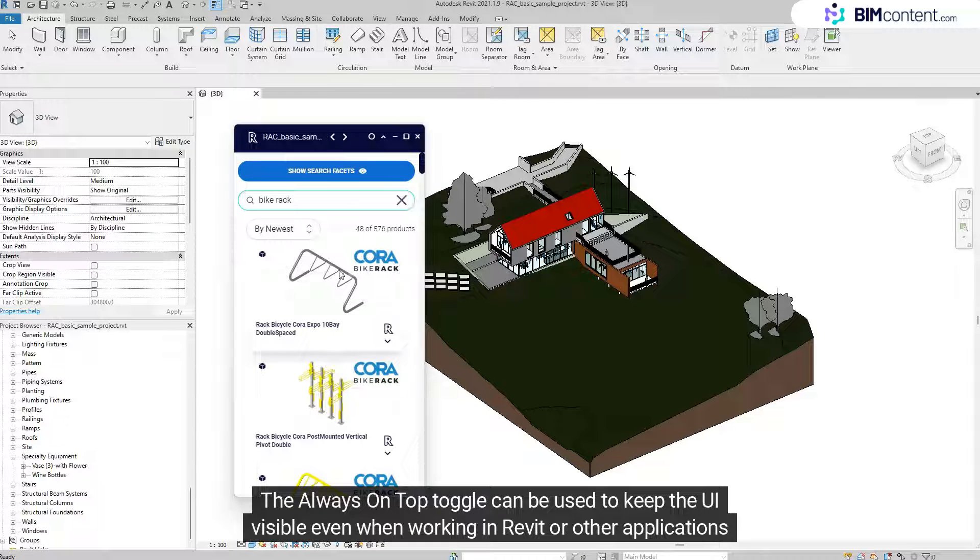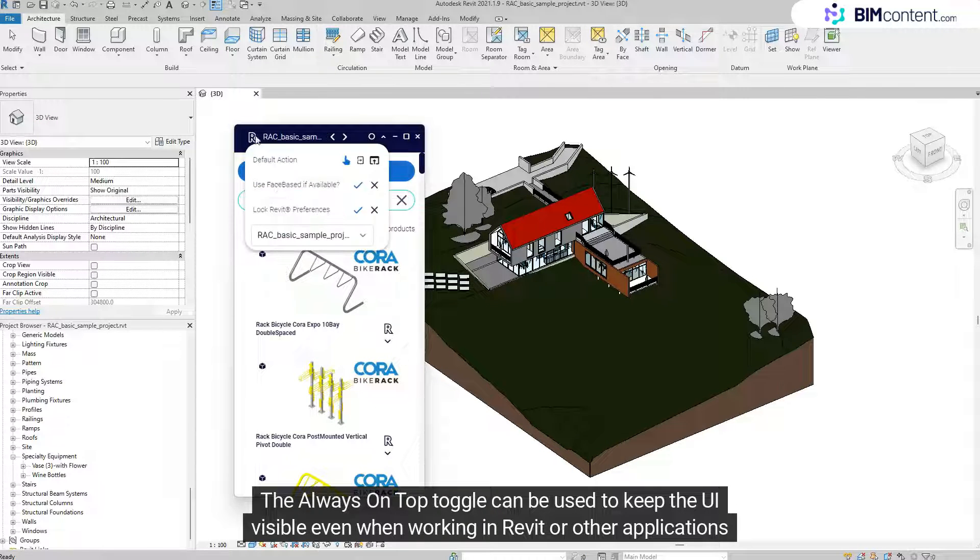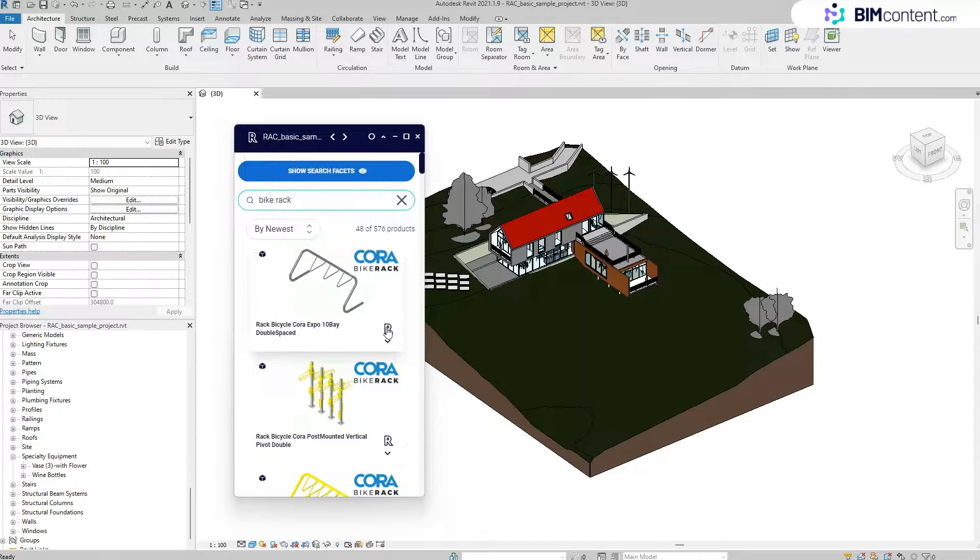The Always On Top toggle can be used to keep the UI visible even when working in Revit or other applications in the background.